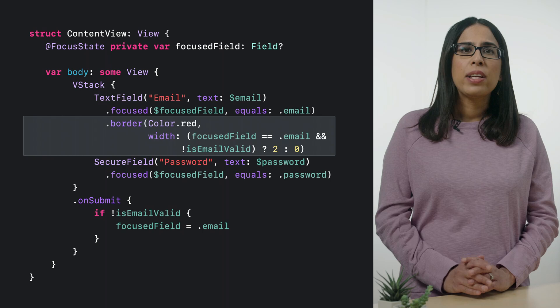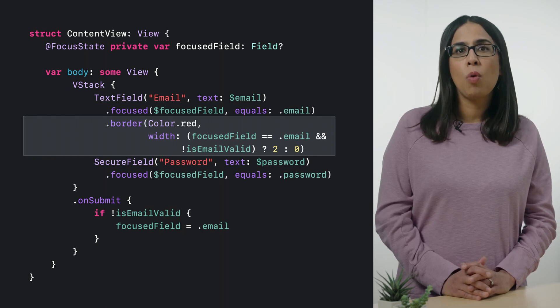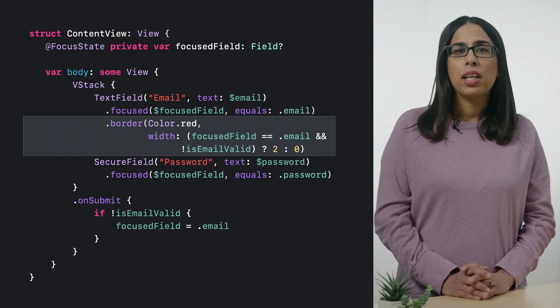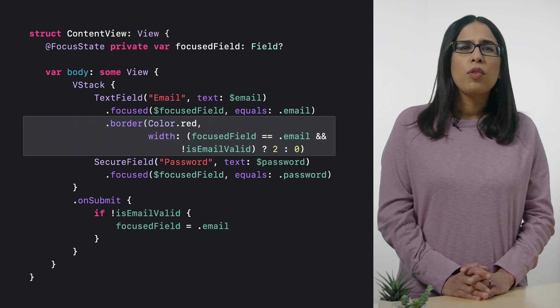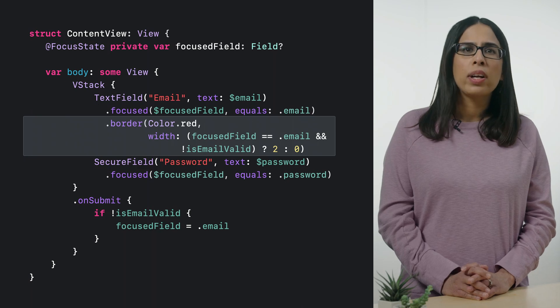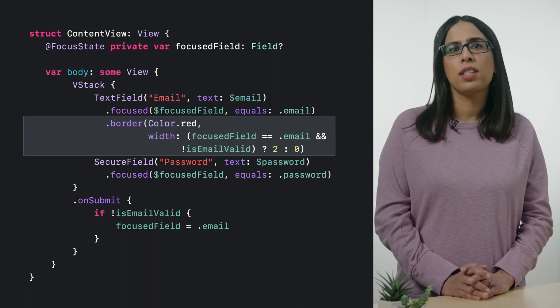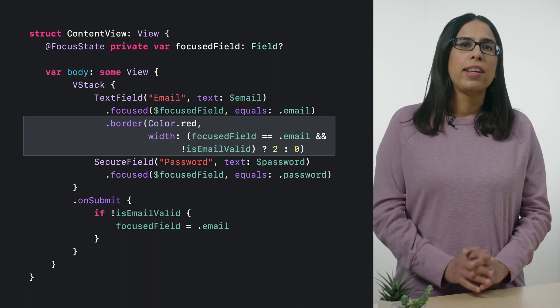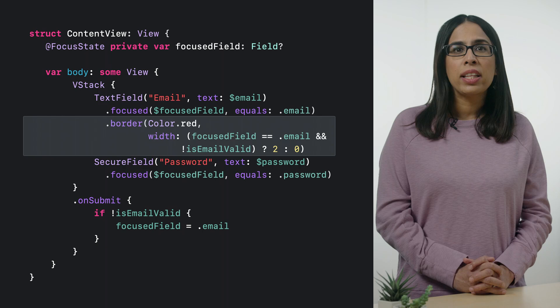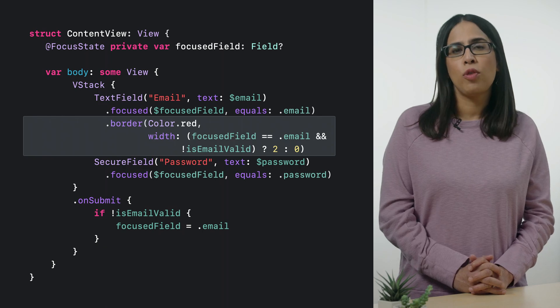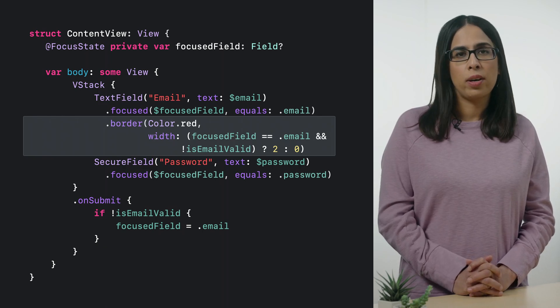Further, we'd like to highlight the email field with a border if the email was invalid. We want this border to appear only while focus is on the email field. To do that, we can easily read the value of focus field when we create the border.